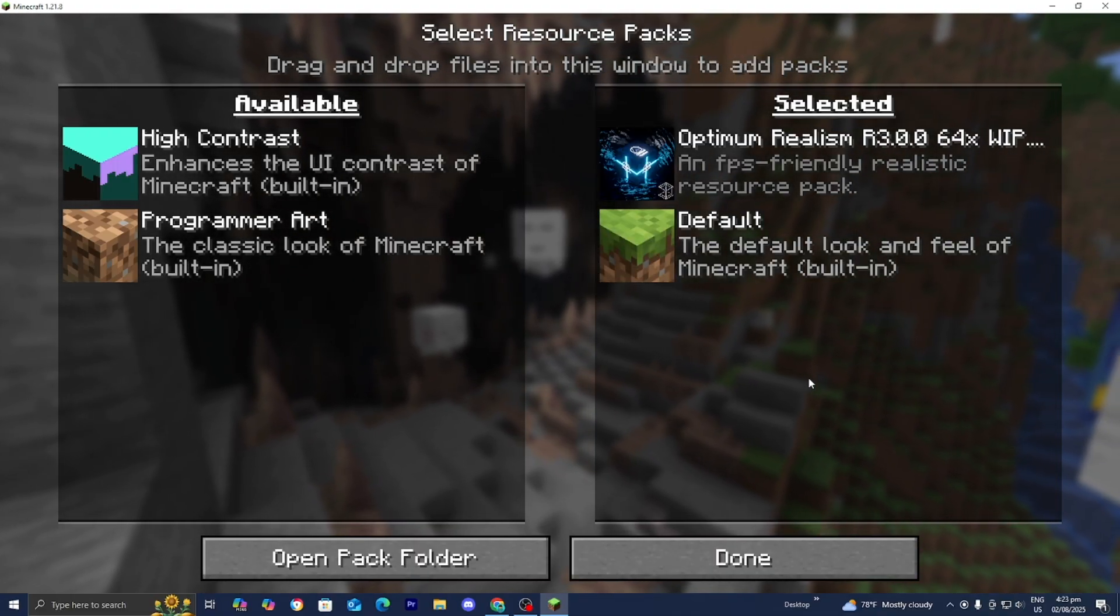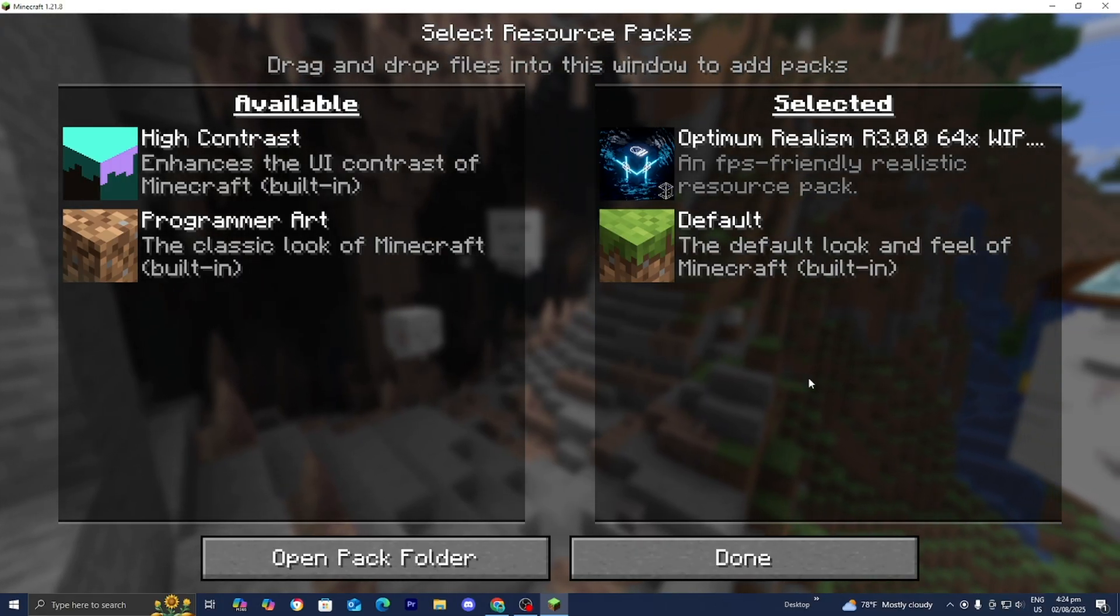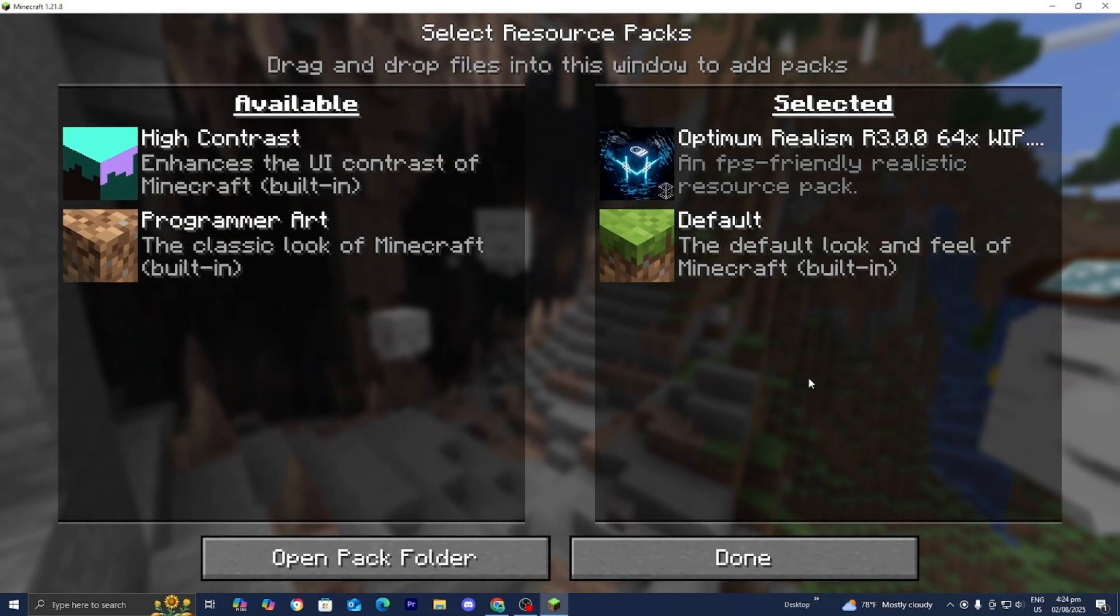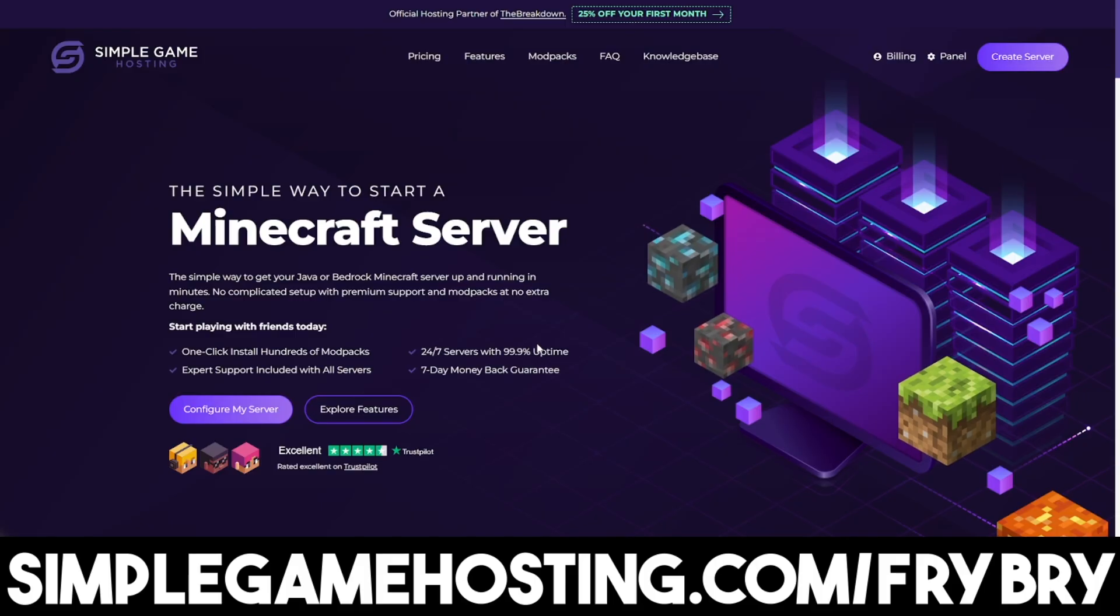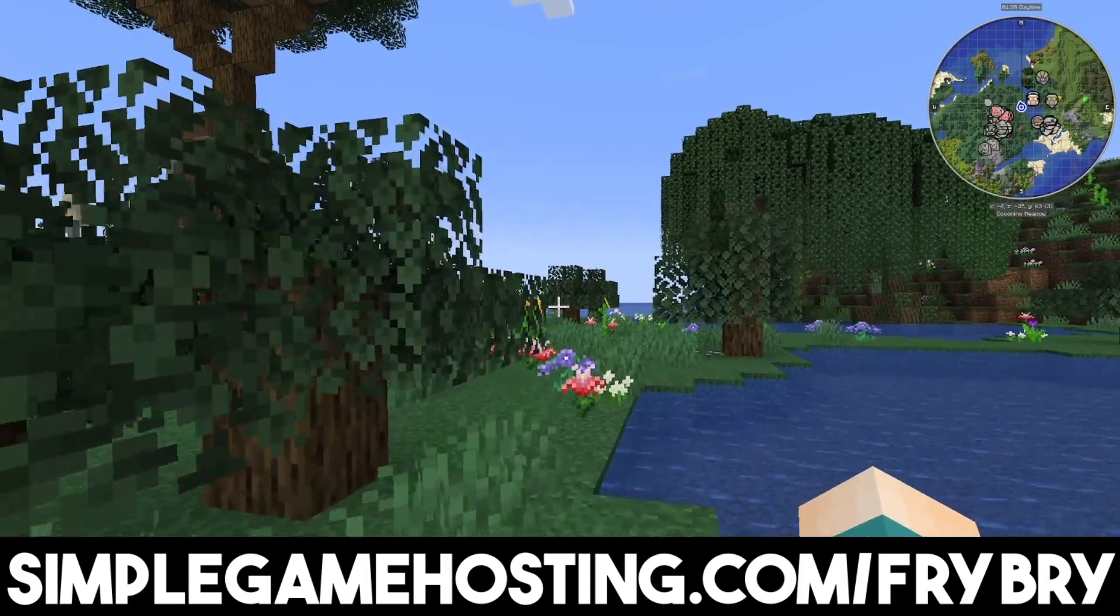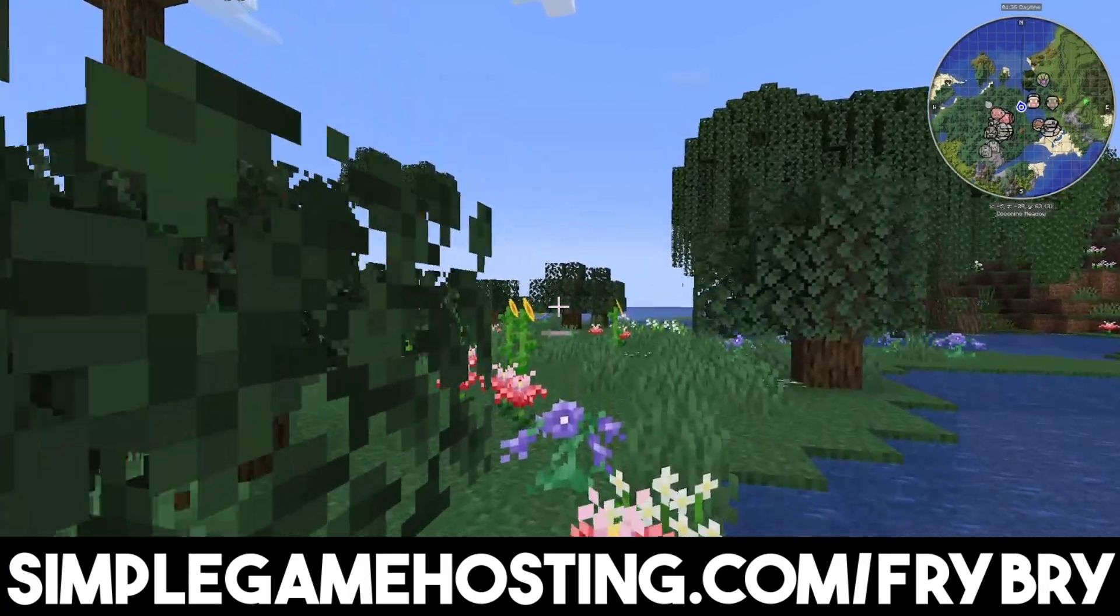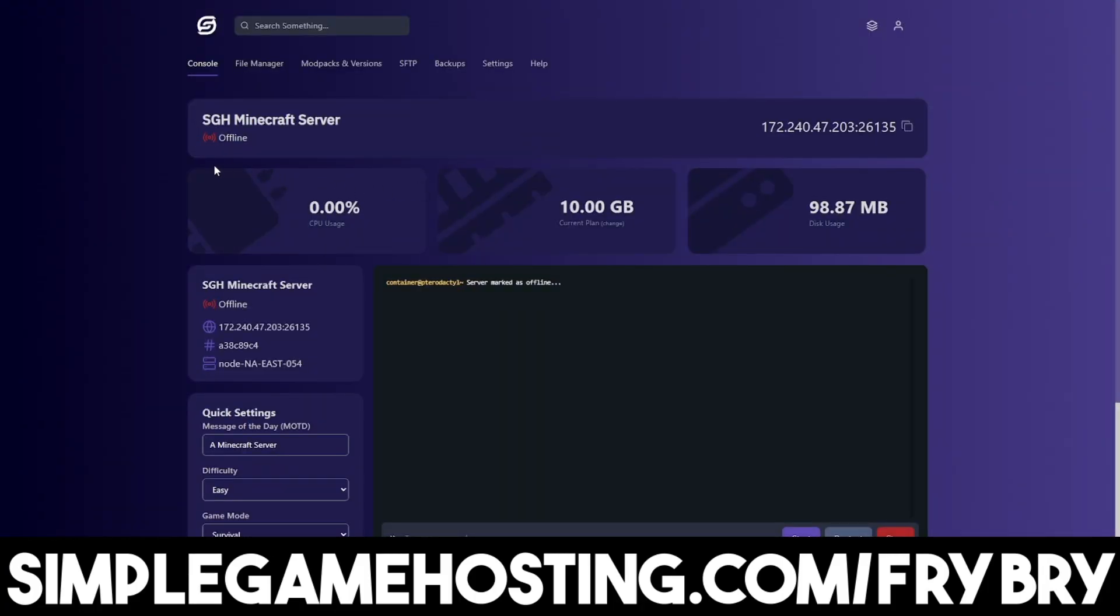If you've been finding this video useful so far consider checking out our partners over at Simple Game Hosting. Simple Game Hosting offers affordable and high quality Minecraft servers where you're easily able to make a Minecraft server for you and all of your friends.